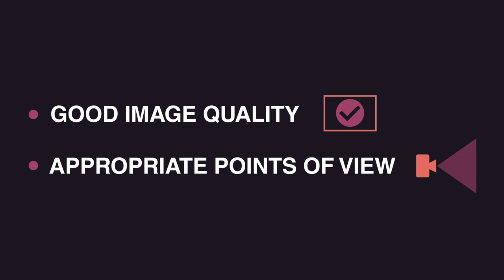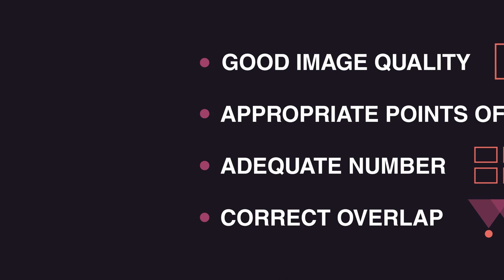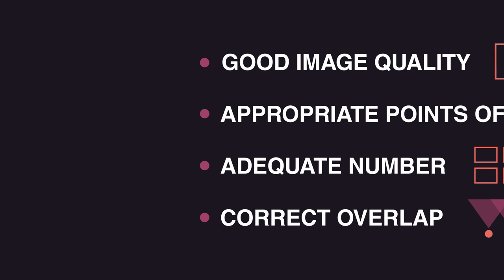Photos must have good image quality, be shot from different points, frame as much of the object as possible, not be too many or too few, and overlap with each other. If you want to learn more about that, have a look at the next video.